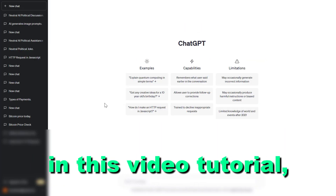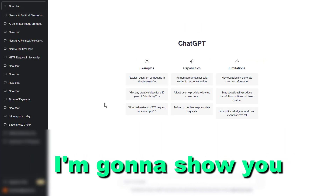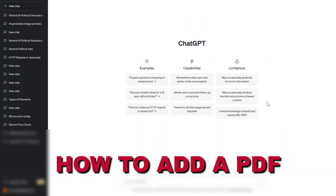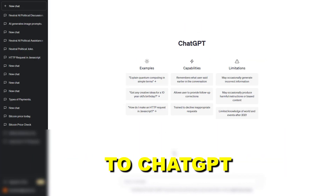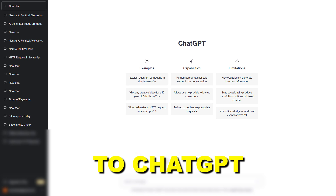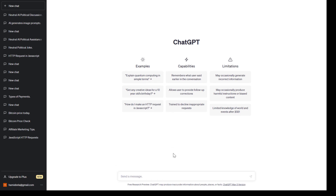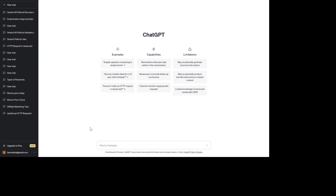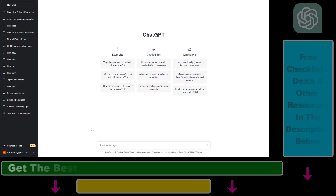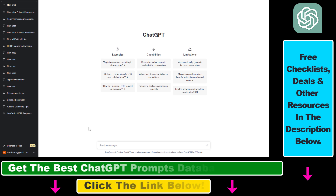Hey everybody, in this video tutorial I'm going to show you how to add a PDF to ChatGPT and then use the content of that PDF document to chat with ChatGPT.